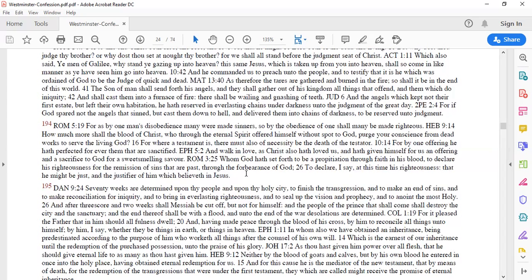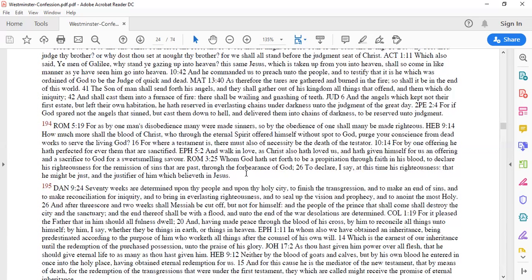Hebrews 10:14. For by one offering, he has perfected forever them that are sanctified. By that one offering, he not only justified them, he made them perfect and he sanctified them. He sanctified them. We have been sanctified by the precious blood of Christ. We stand before him being accepted in the beloved, holy and righteous because he is my mediator and he satisfied fully the righteous demand of God for justice.